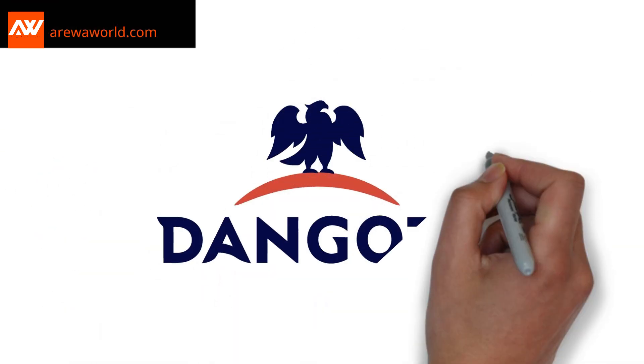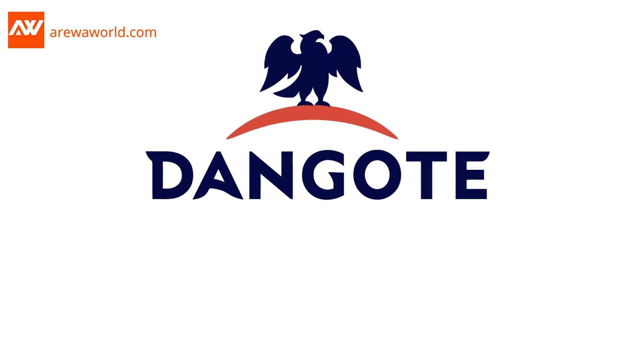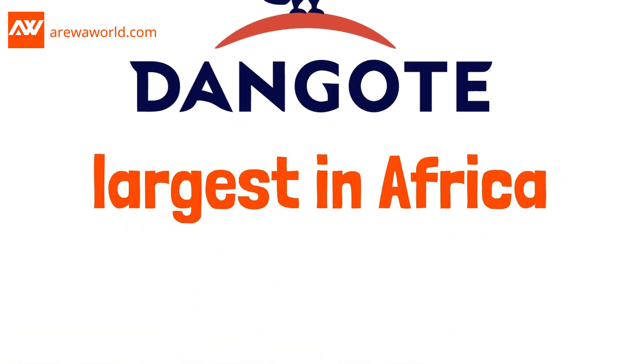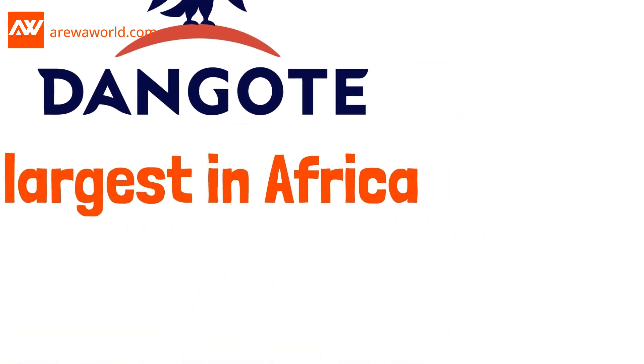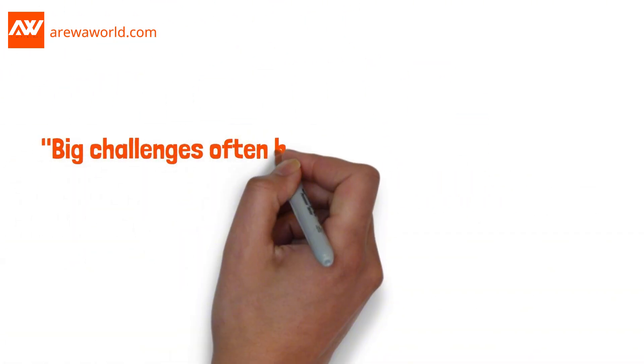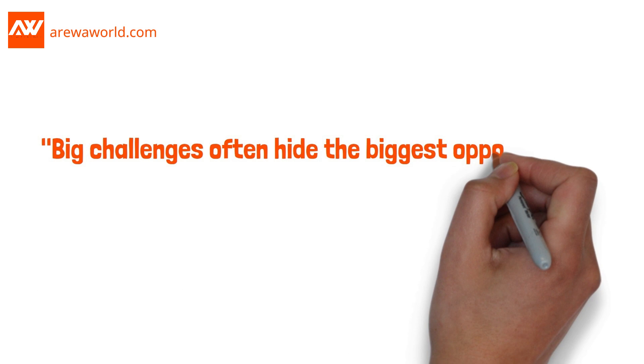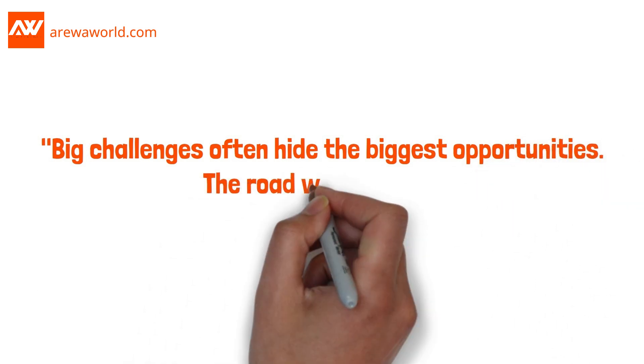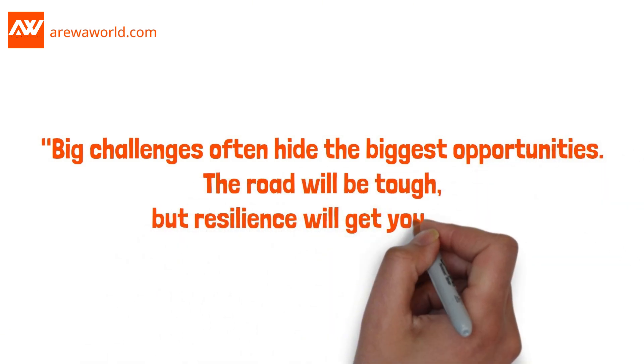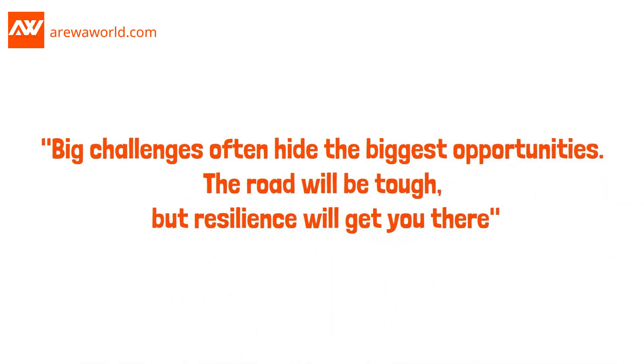Today, Dangate cement is the largest in Africa. What does this teach us? Here's the takeaway. Big challenges often hide the biggest opportunities. The road will be tough, but resilience will get you there.